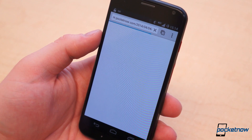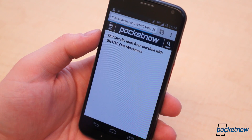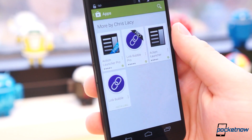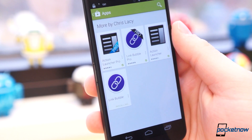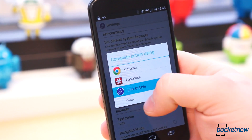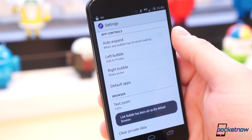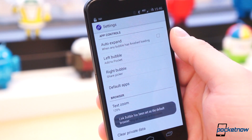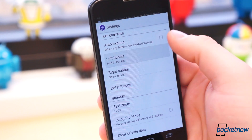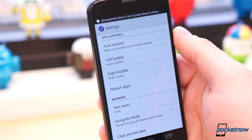LinkBubble fixes that in a beautifully simple way. Setup is simple: download and install the application from Google Play, open the app, and set LinkBubble as your default system browser. Then set your left and right share bubbles and set the text zoom or incognito mode if desired. That's it.